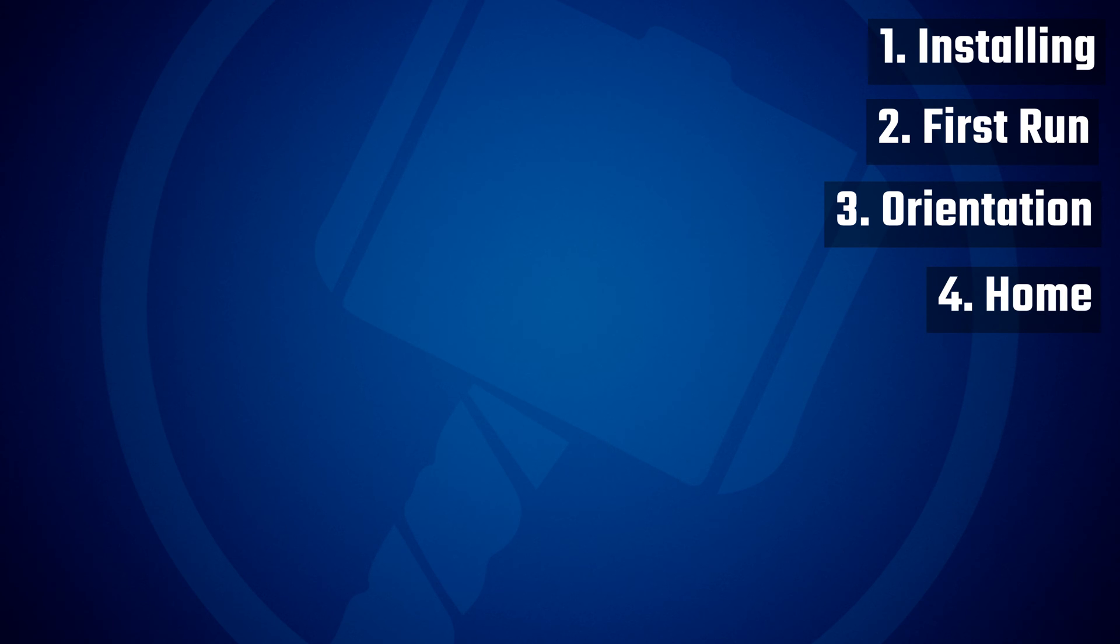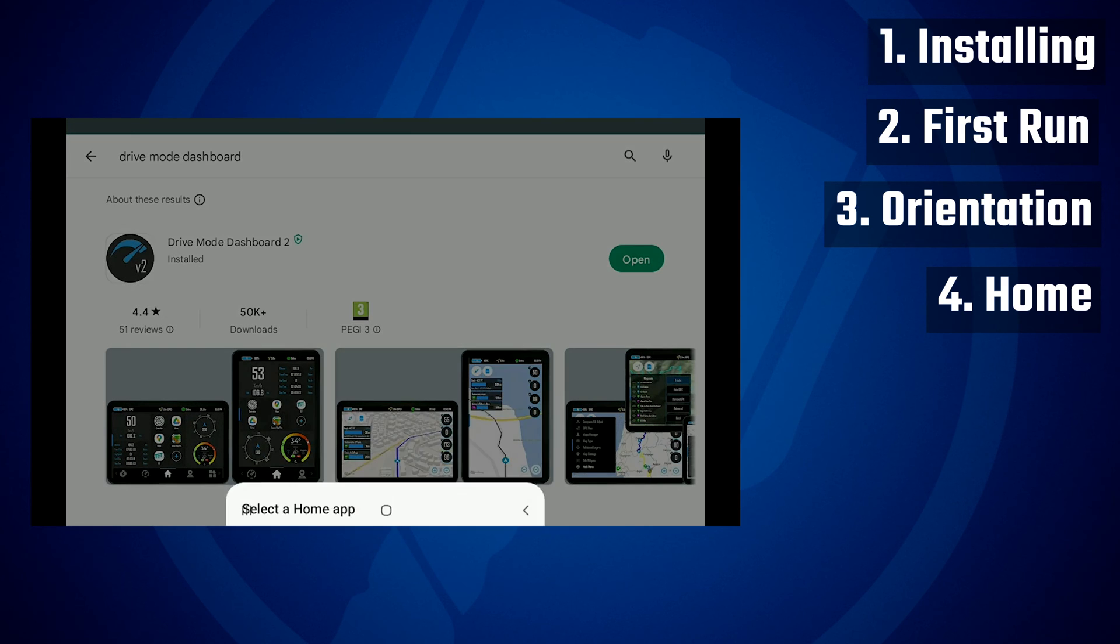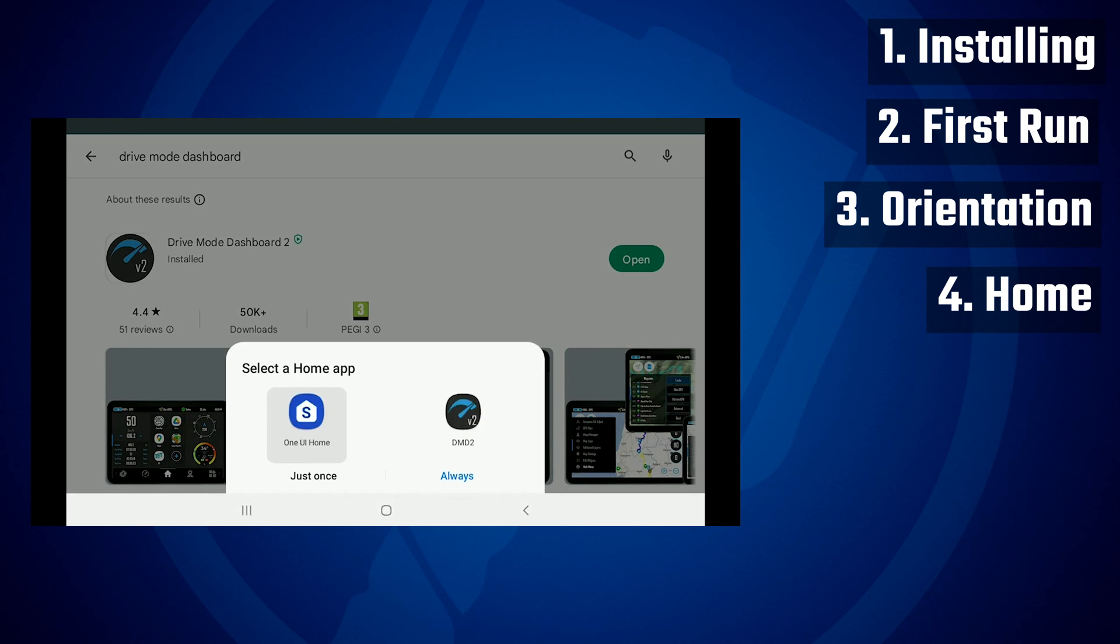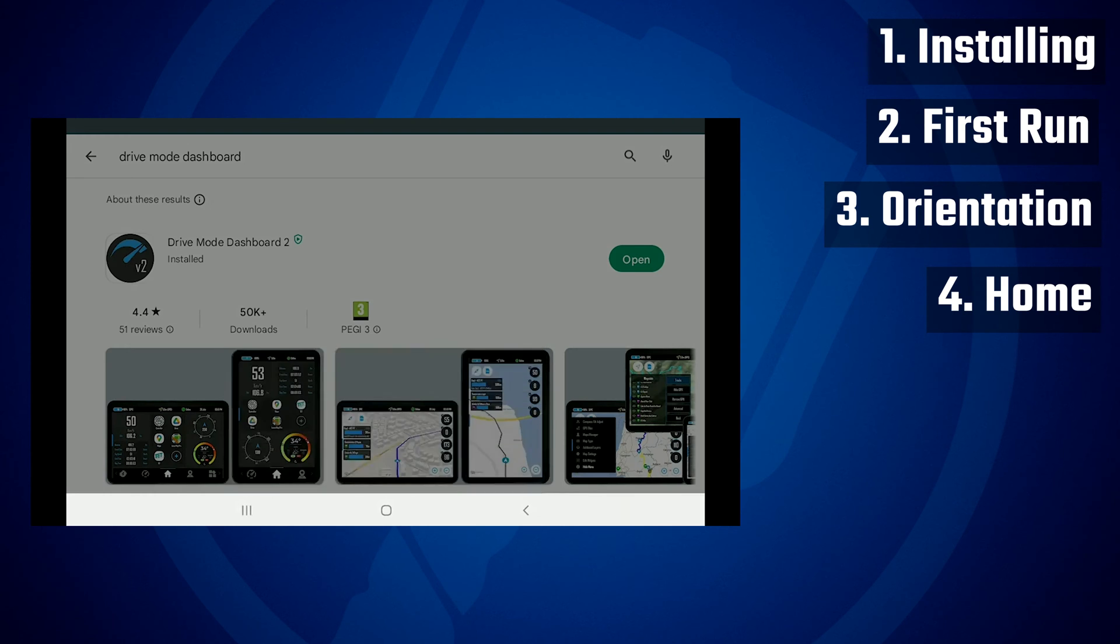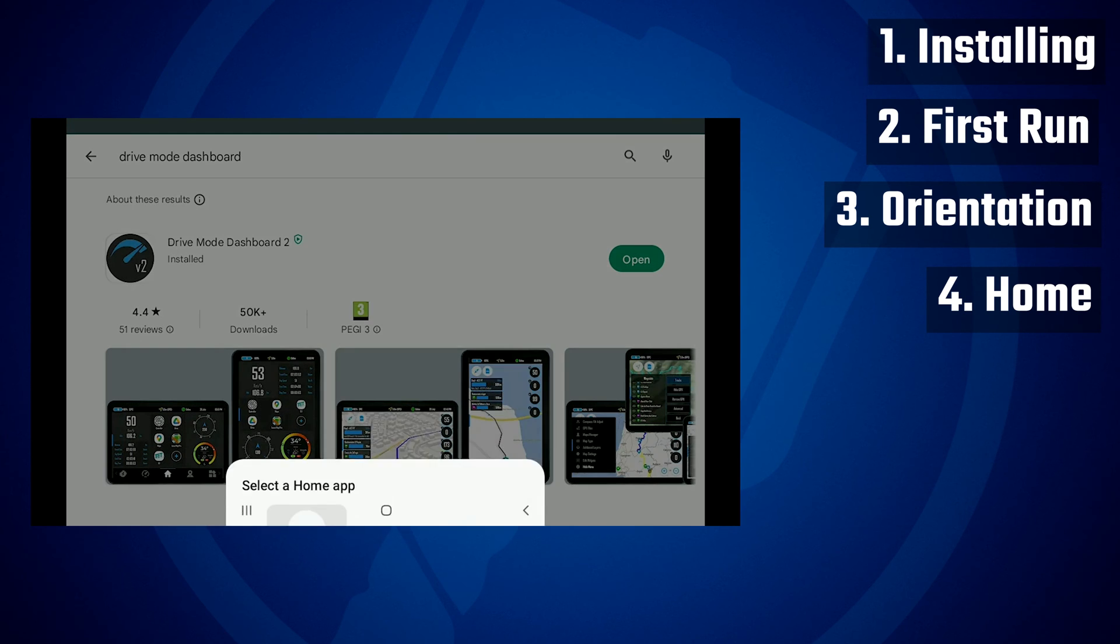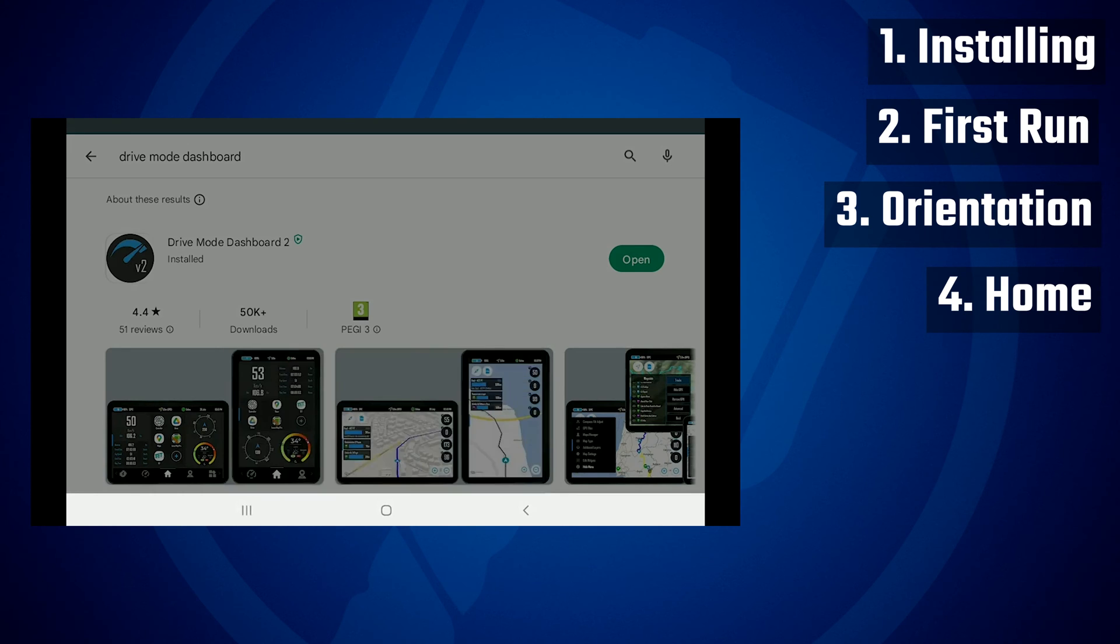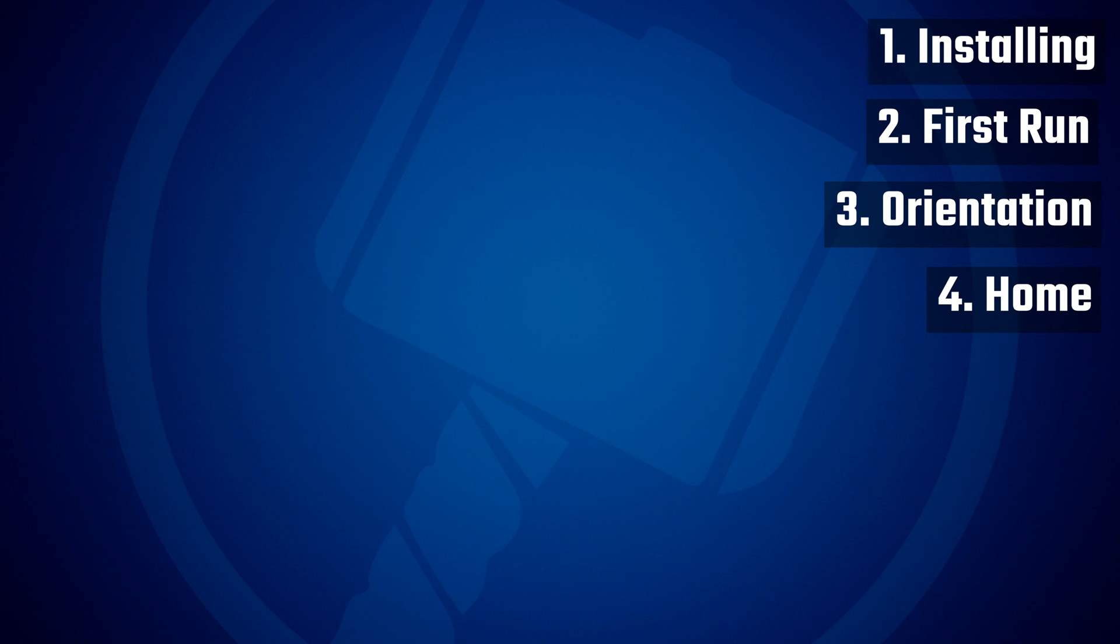So the next thing you should be aware of is that DMD2 can be used as a regular app or as a home app. So if after installing DMD2 you get a prompt asking you to select your home app, you can select your regular home app, the one that's installed in your device, or you can select DMD2.